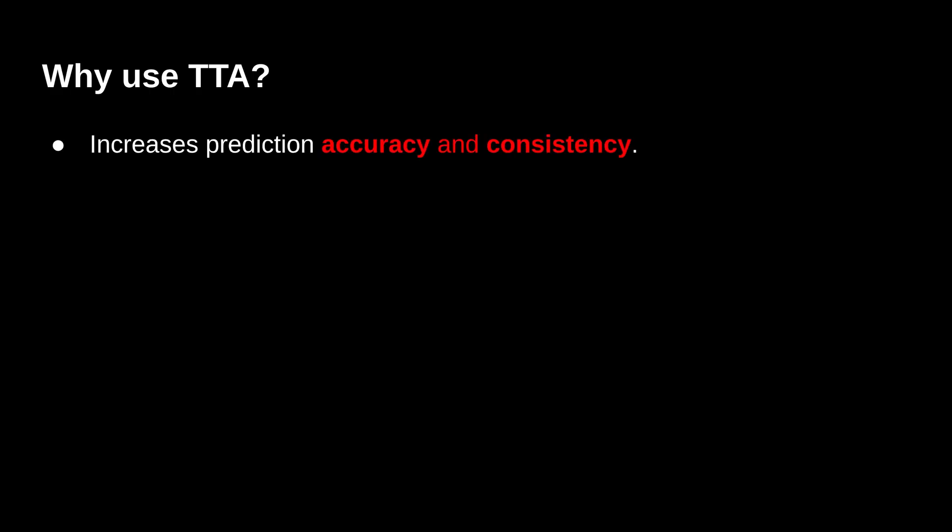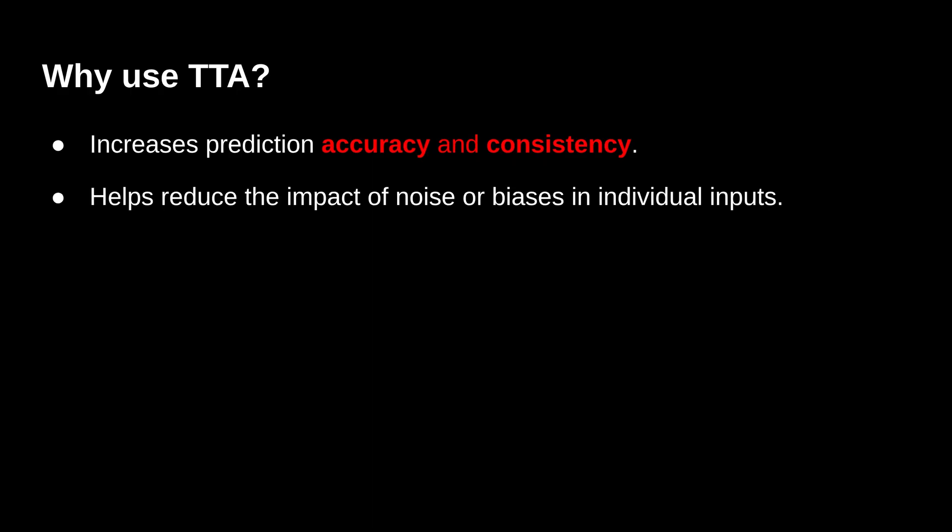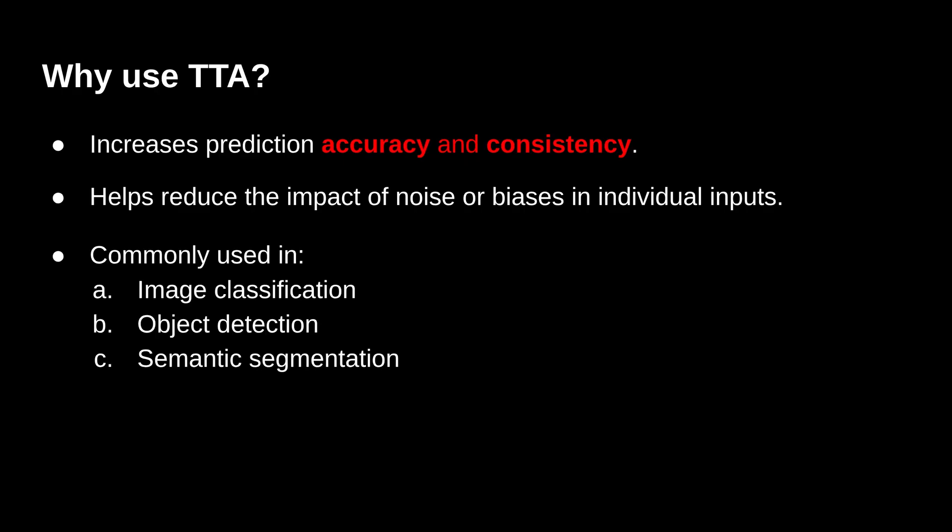Now the last question, why use TTA? First of all it increases prediction accuracy and consistency. Next it helps to reduce the impact of noises or biases present in the individual input. Last, it is commonly used for image classification, object detection and in our case we would be using it for semantic segmentation. Now let's move on to the coding part.